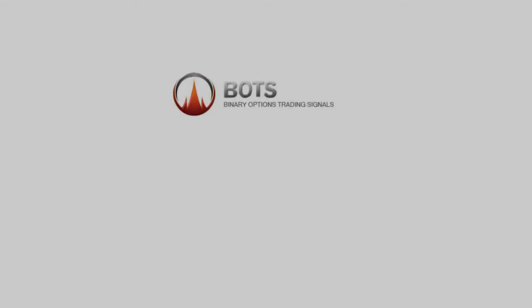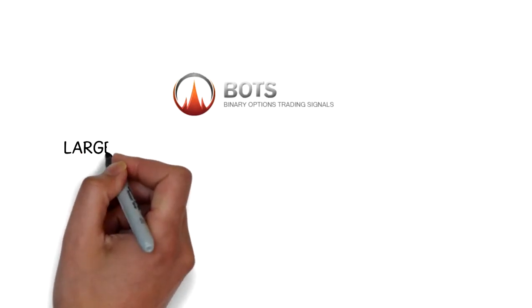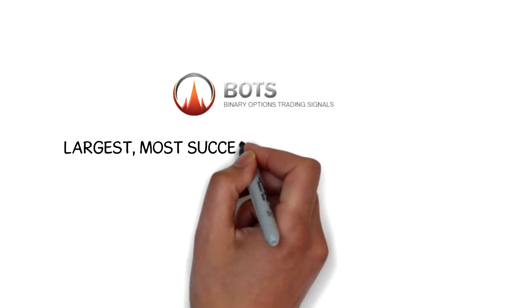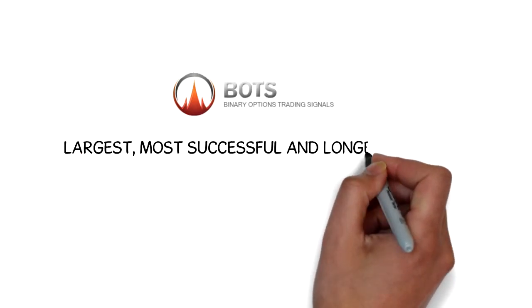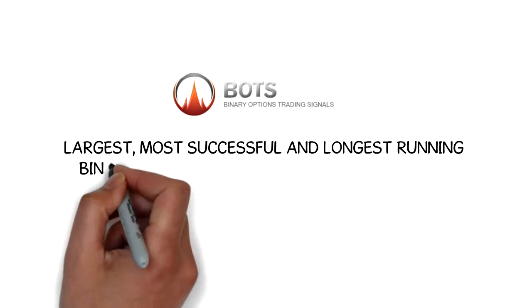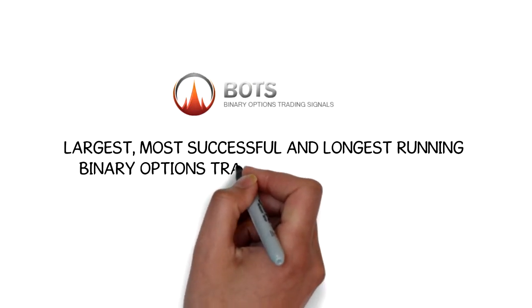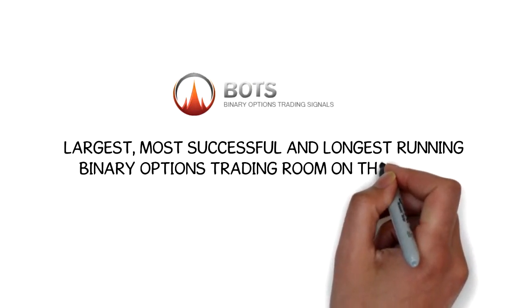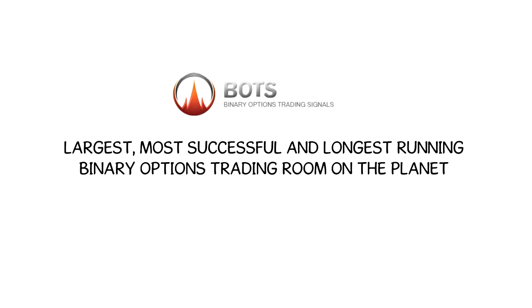Binary Options Trading Signals is the largest, most successful, and longest-running binary options trading room on the planet.